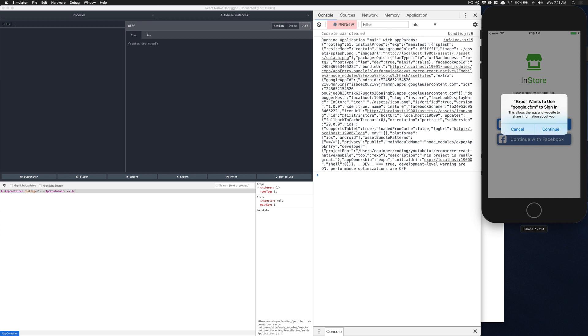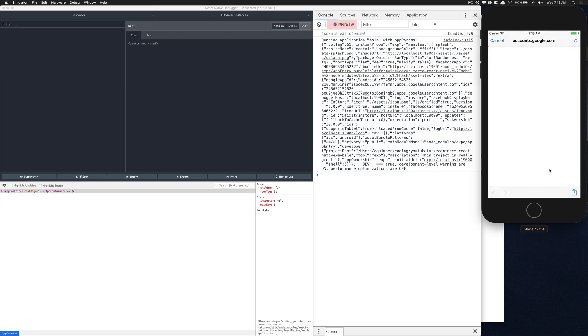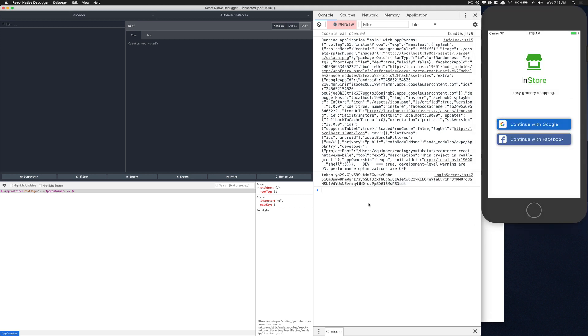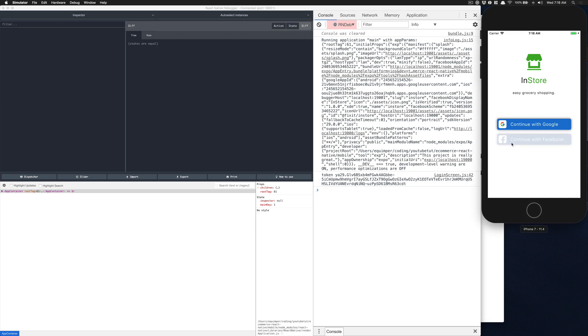Now I'm going to click continue with Google. Expo wants to use google.com to sign in, click continue. That's going to open this window. The first time you're going to need to put your credentials. I'm going to click on mine. That's it, I'll get a token after that. I've tested in Android and it was all working. So just let me know if that doesn't work in Android.